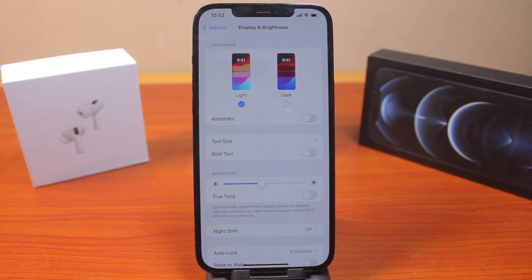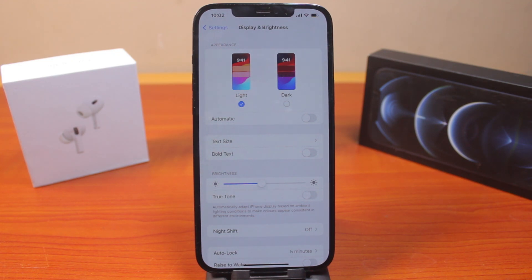So this is the easiest method you can adopt to change your iPhone keyboard background color without using any application. If this is helpful and informative, please don't forget to like and subscribe.